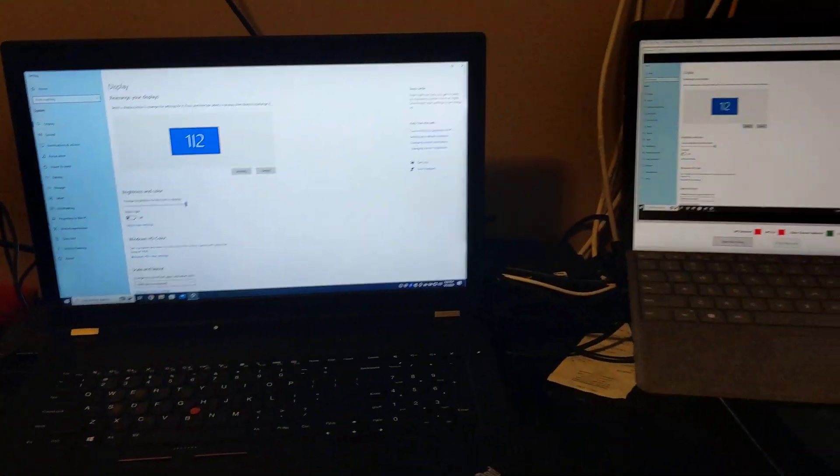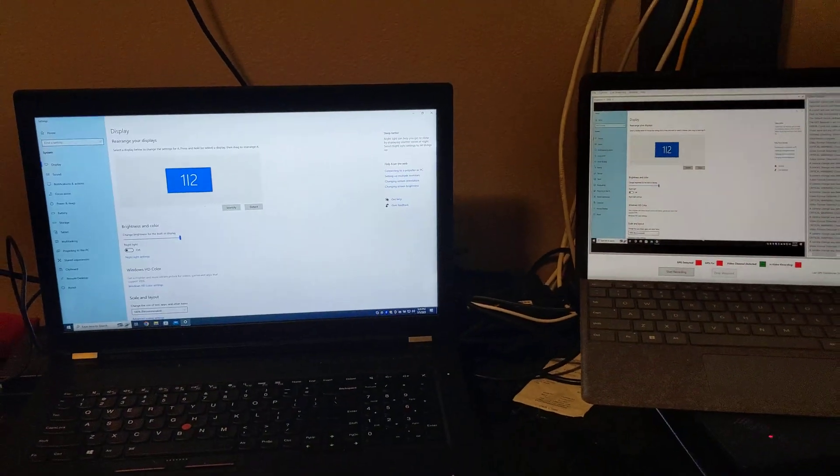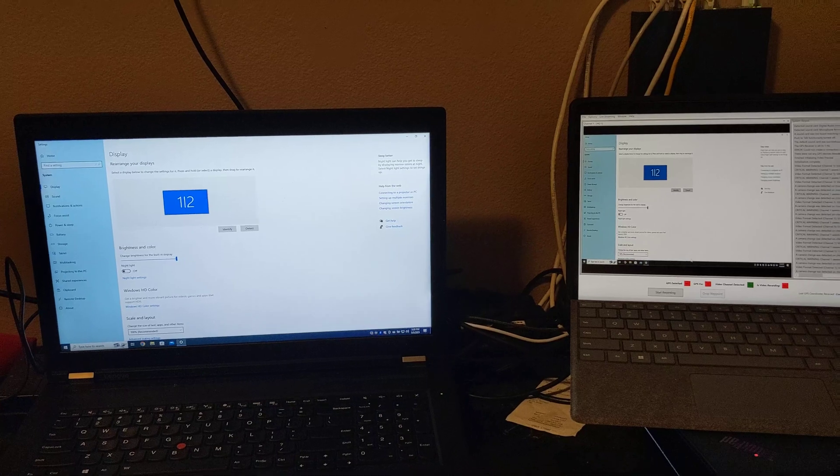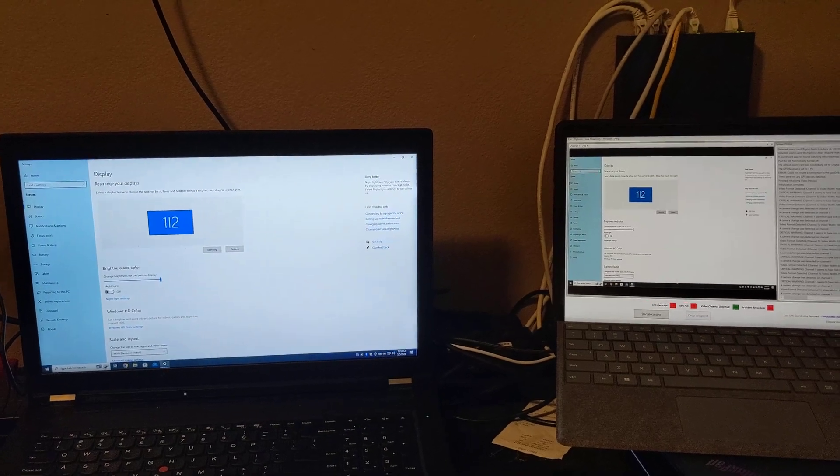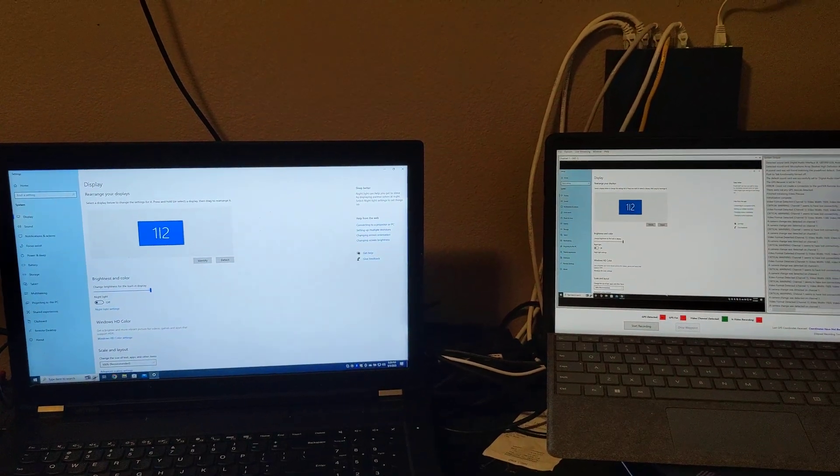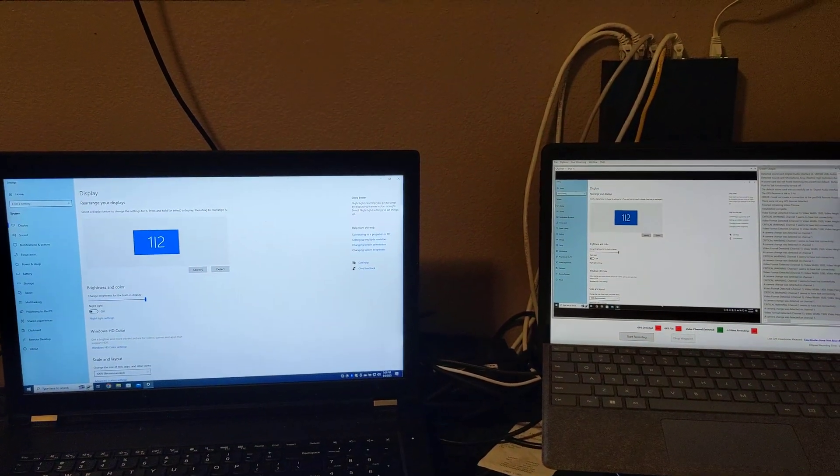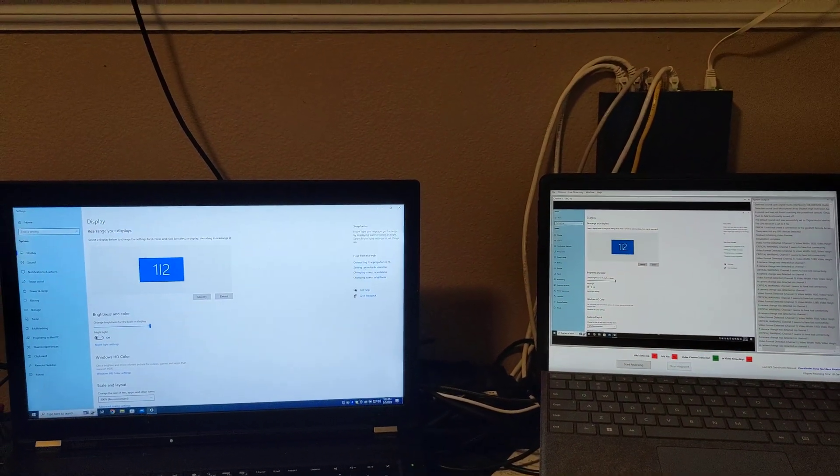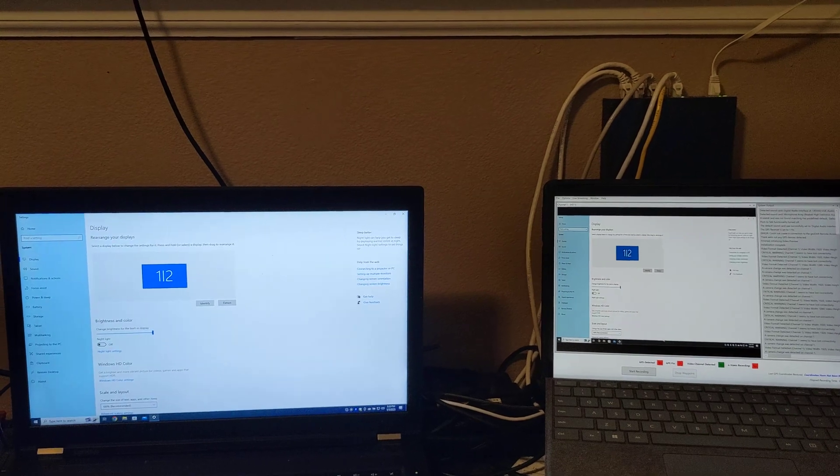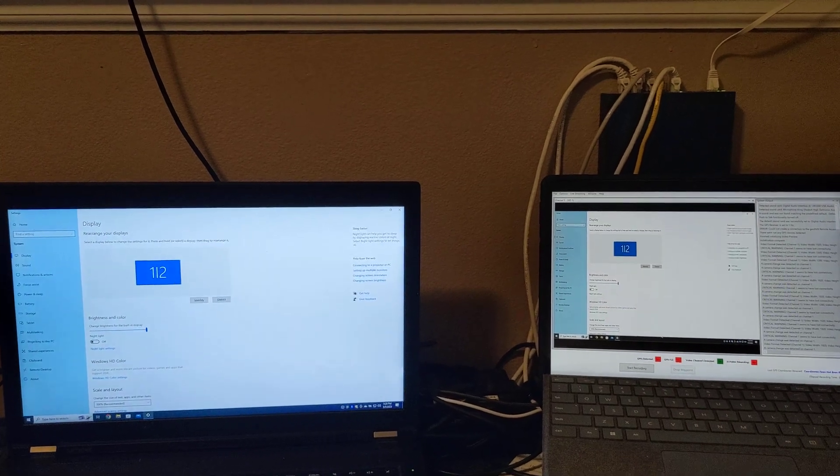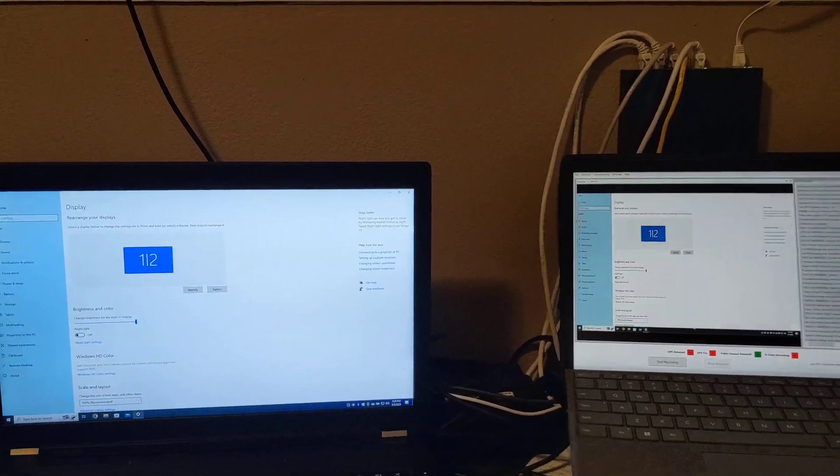Our desired video profile for use with the GeoDVR will be either a 1280x720 at 30Hz resolution or a 1920x1080 at 30Hz resolution.